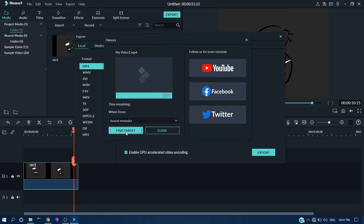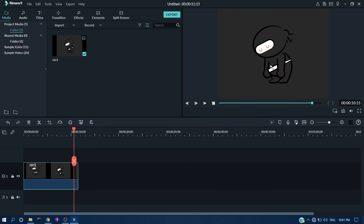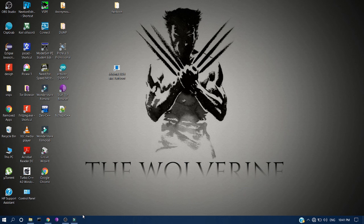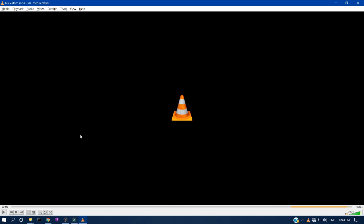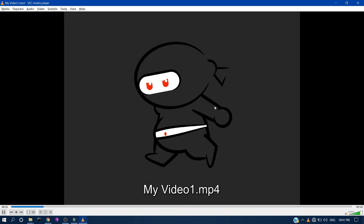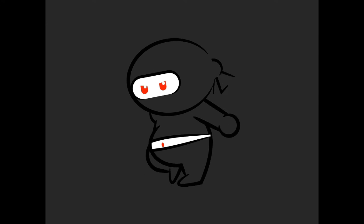It's almost complete. Click Find Target to go directly to the export directory. Here is the video I exported. Click to view it in VLC to check whether there is a watermark or not. And yes, you can see there is absolutely no watermark — this is a completely cracked version.